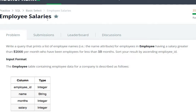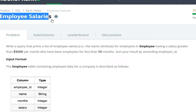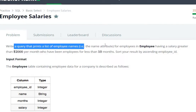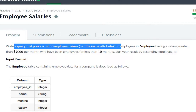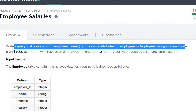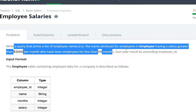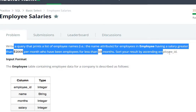Hello everyone, today we are going to see the Employee Salaries question in SQL on HackerRank. Write a query that prints a list of employee names from the Employee table having a salary greater than 2000 per month, who have been employed for less than 10 months. Sort your result by ascending employee ID.